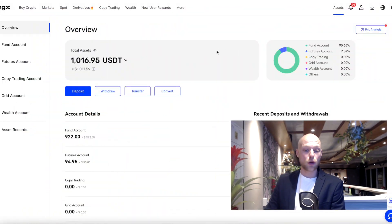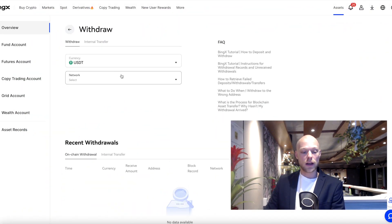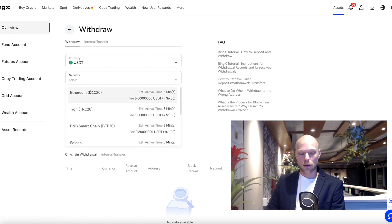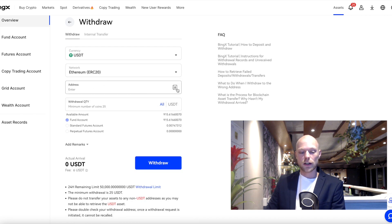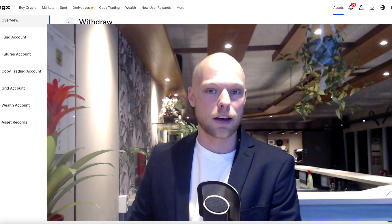If you'd like to withdraw your crypto, go to your assets page and click on withdraw. Here you can select the currency you want to withdraw, the network — for example ERC-20 — fill in your address, the amount, and then click on withdraw.